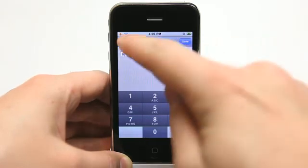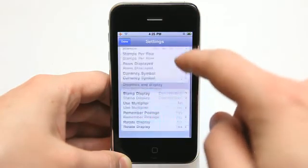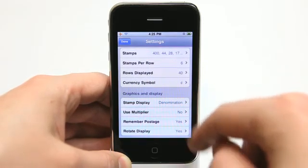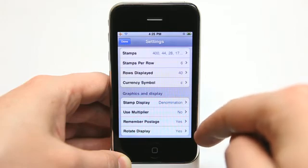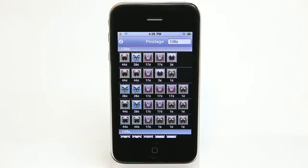I can also set stamps per row, rows displayed, and currency symbol — so I can go in and change my currency symbol to pretty much any currency that the keyboard will allow me to enter. I could have it display the denomination or the row, use multiplier, remember the postage, and also rotate display. So I could rotate it sideways into landscape mode and have a landscape view of the postage as well. It's a very, very functional app for 99 cents — obviously if you do a lot of mailing, or you're really wanting to make use of those stamps you have sitting around, this application will help you quickly get the right denominations and the right postage for your mailings.